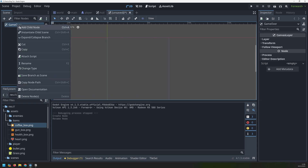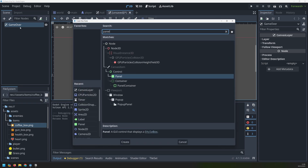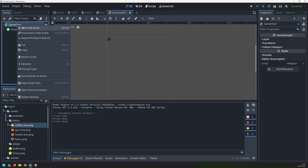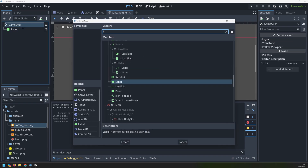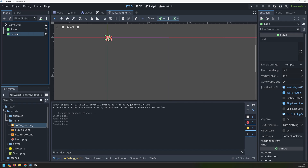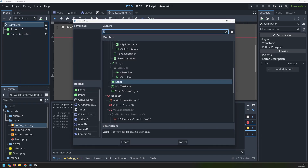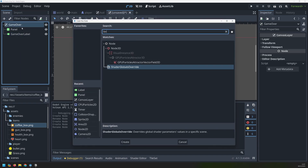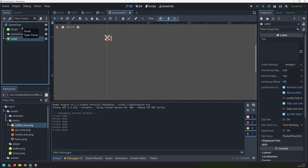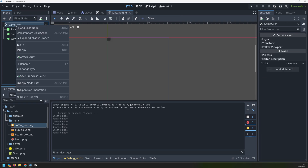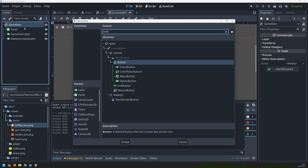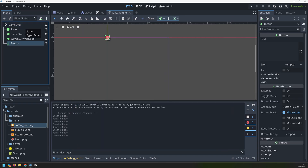The main part of this is going to be a panel, so I will add that. Then I'm going to have a label just to say game over, so I'll rename that to game over label. The third node is going to be another label that will show how many waves the player has survived, so this is going to be my waves survived label. And lastly I need a button to be able to restart the game again, so we'll just add a restart button here.